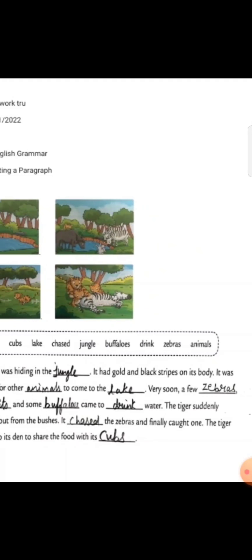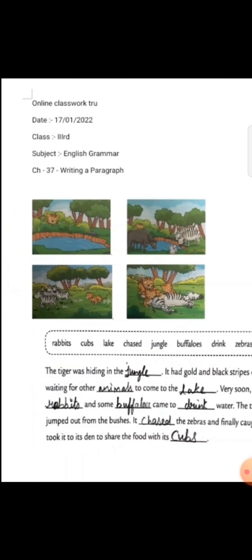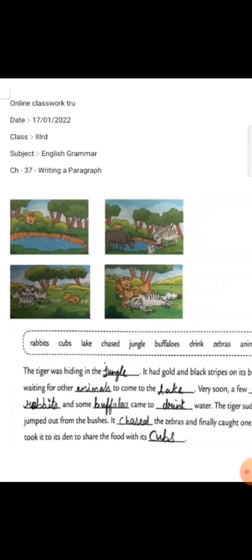It was waiting for other animals to come to the lake. It was waiting for other animals to come to the lake.